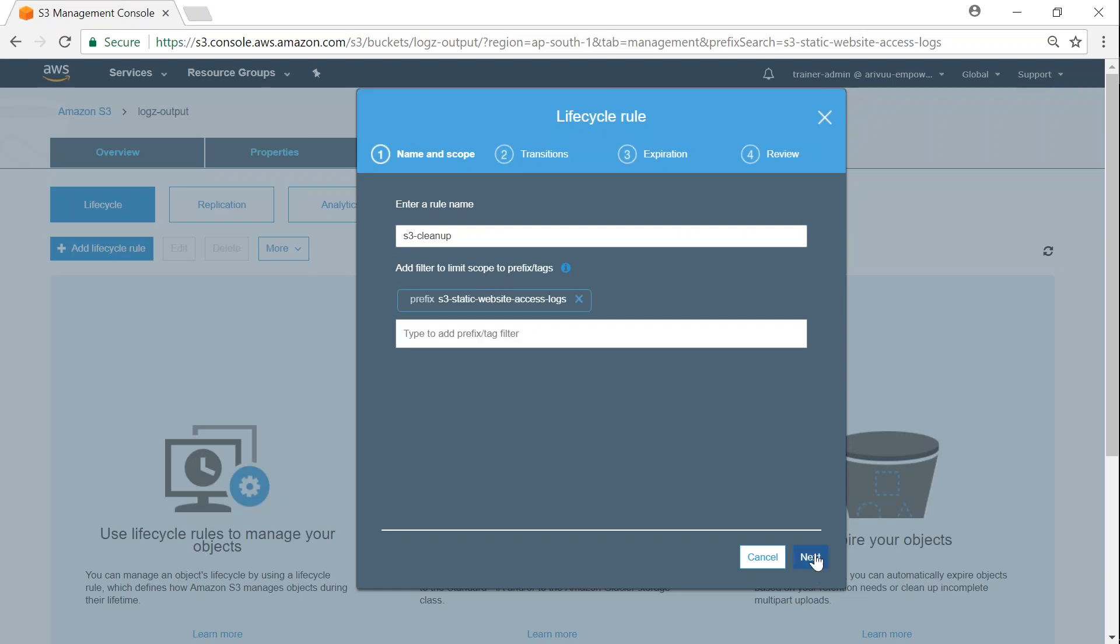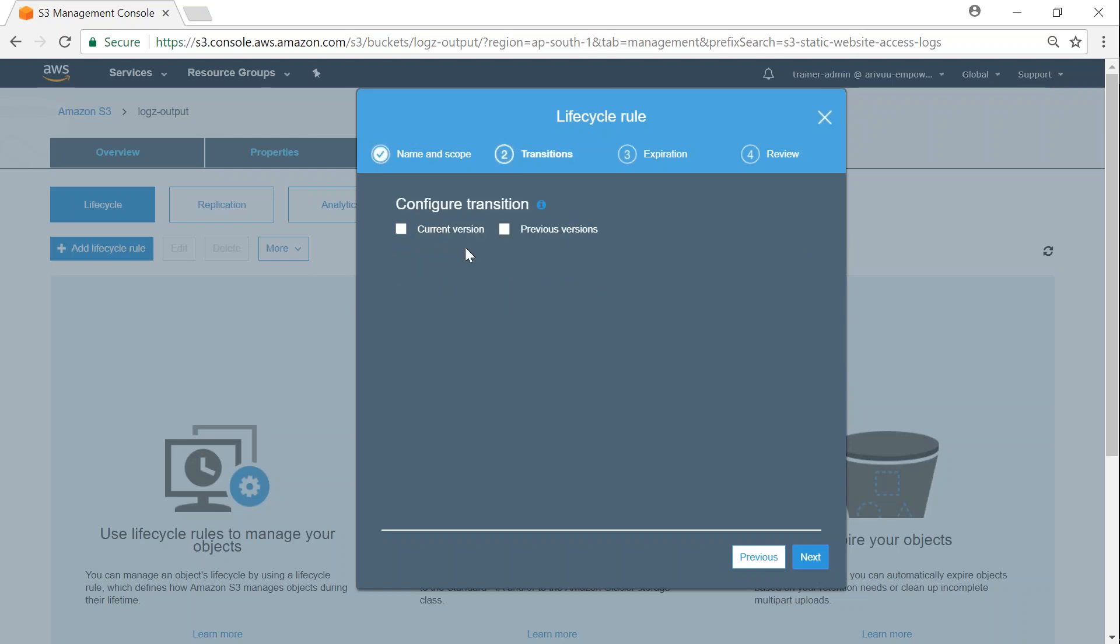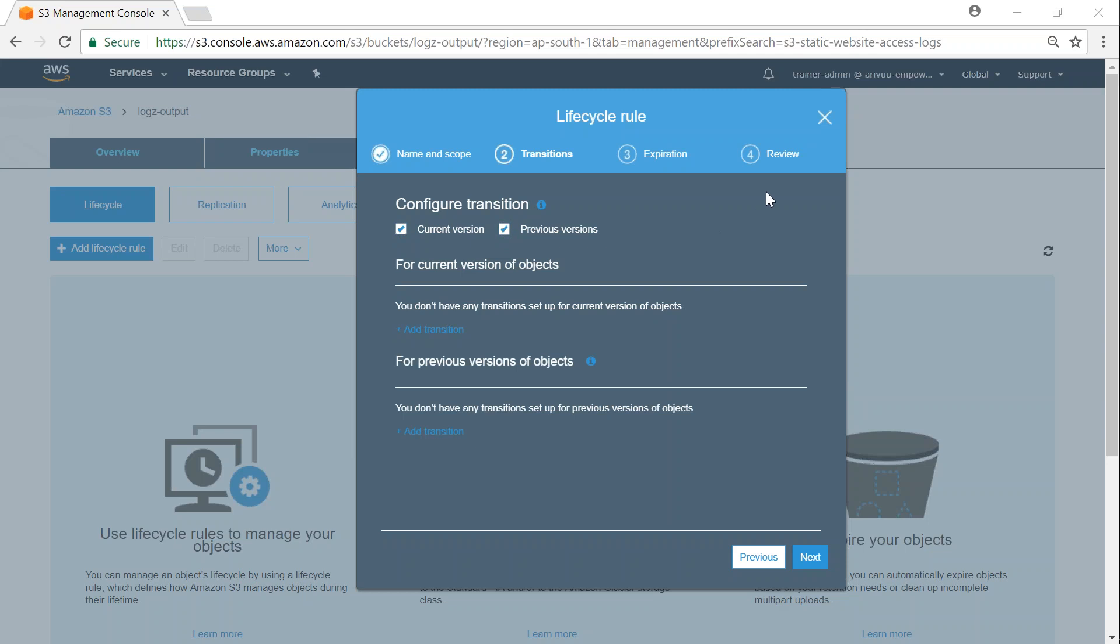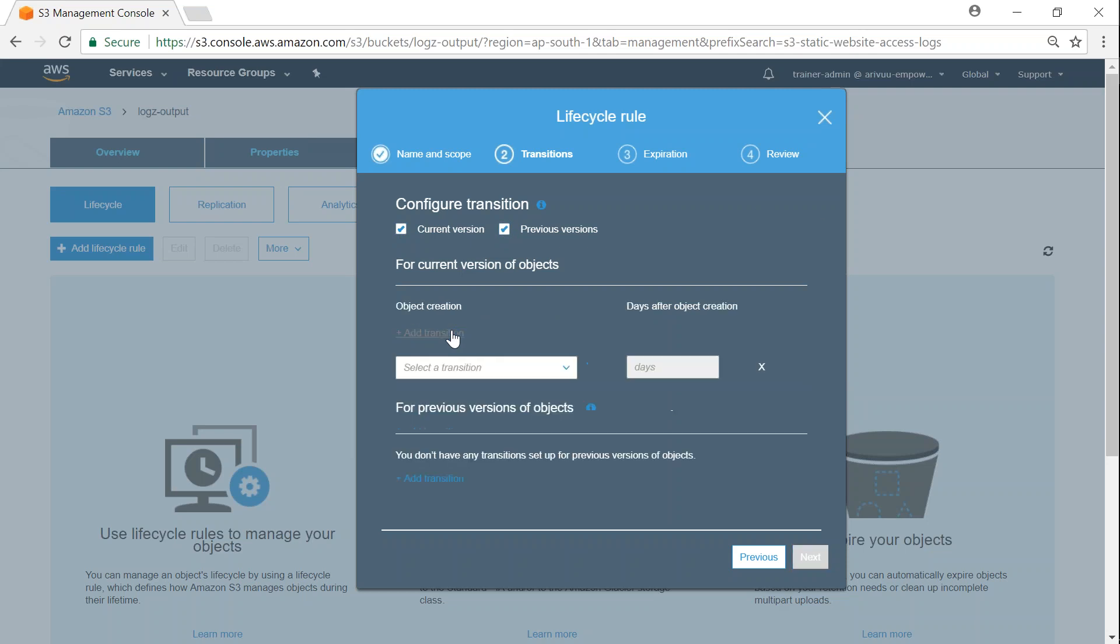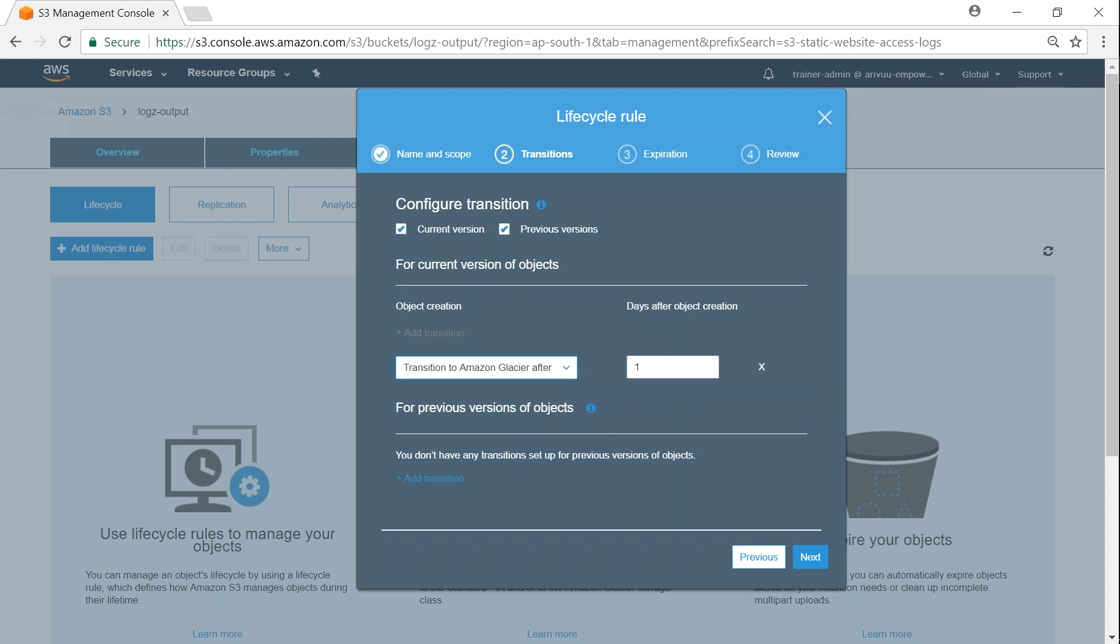I want to apply this for both current and previous versions. If you noticed, the files were created a few days back, so I want to transition them as soon as possible to Glacier because I don't have any immediate access for those files. I can give a date duration as 0 or 1, or whatever time period you'd like.